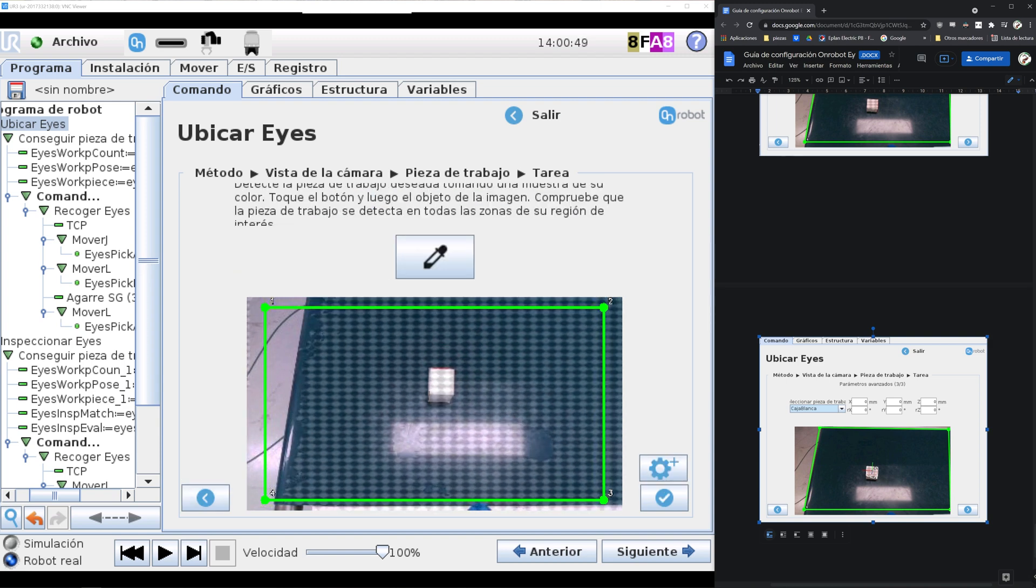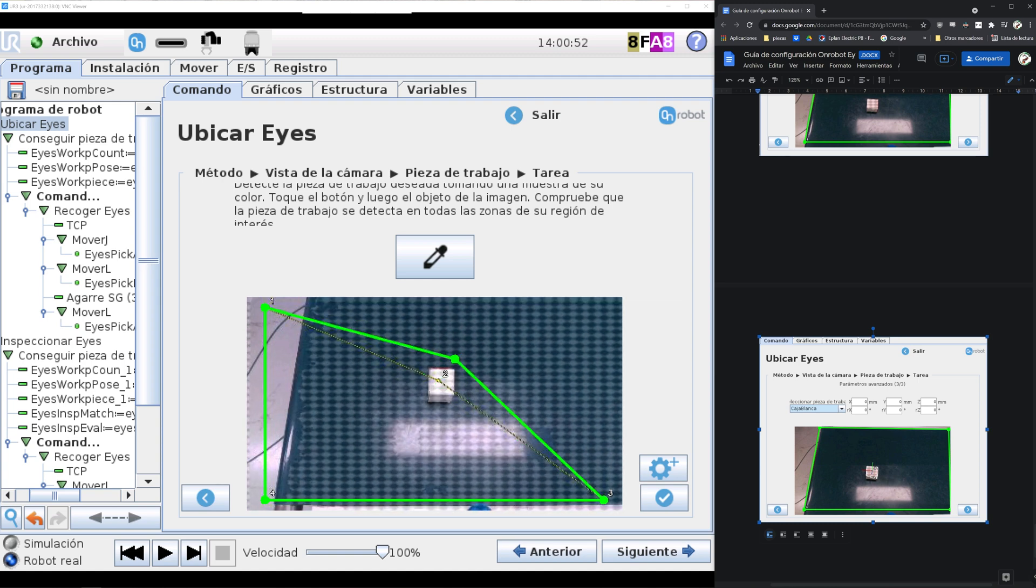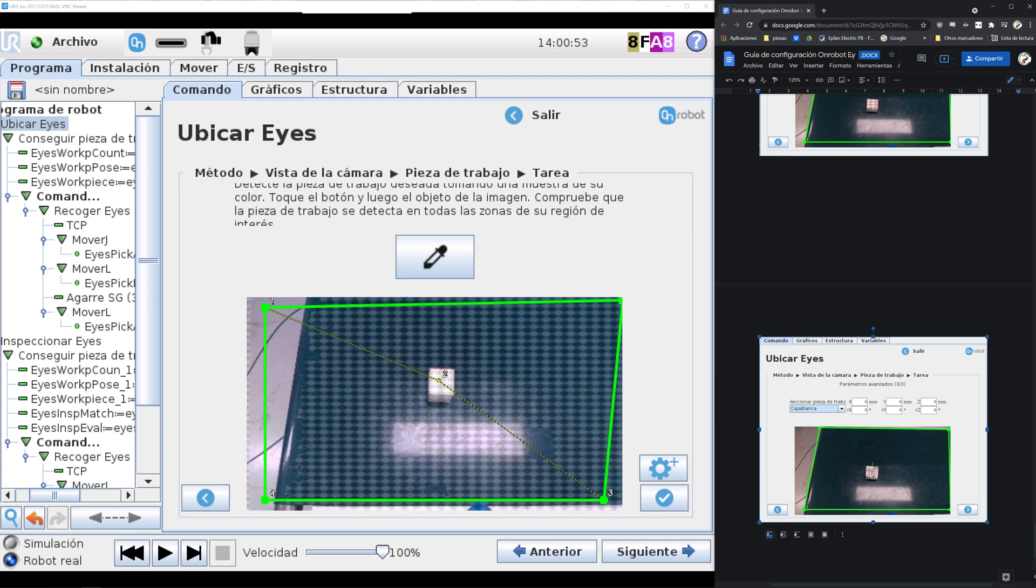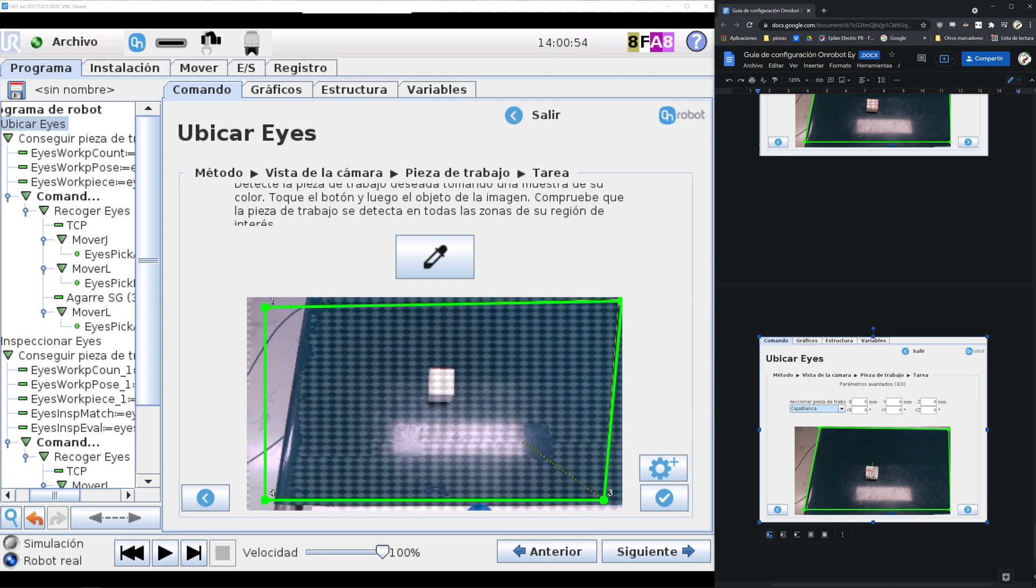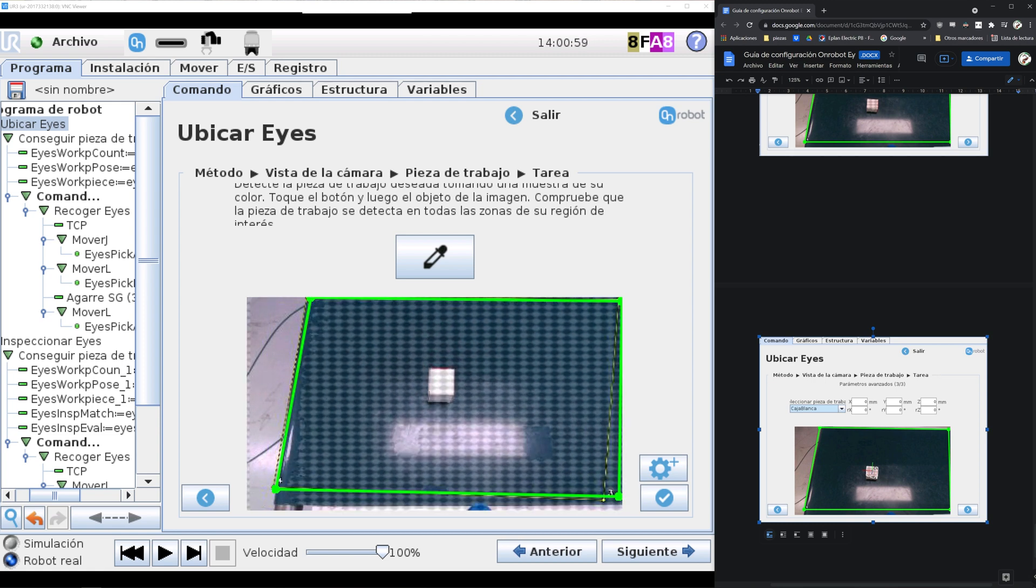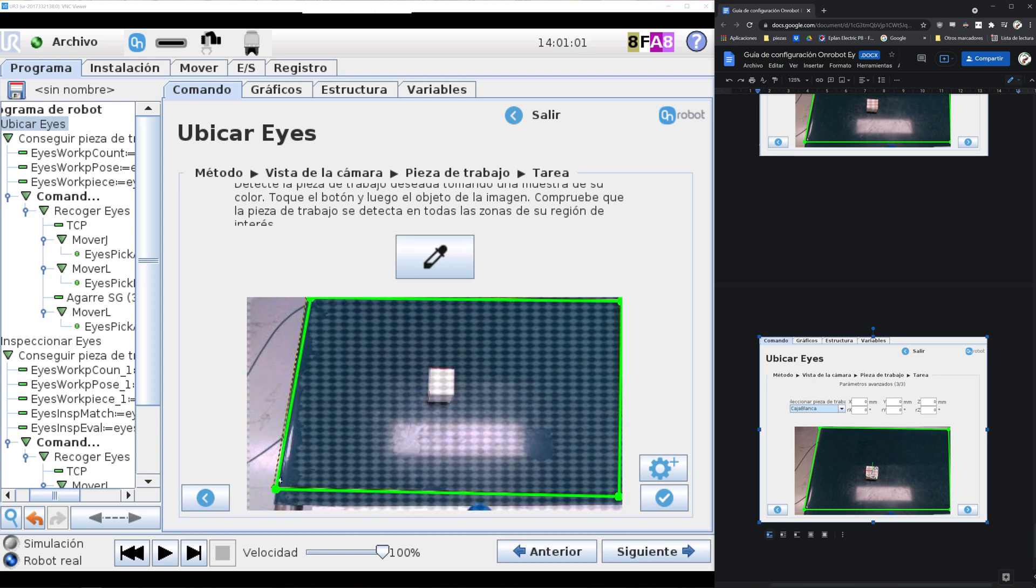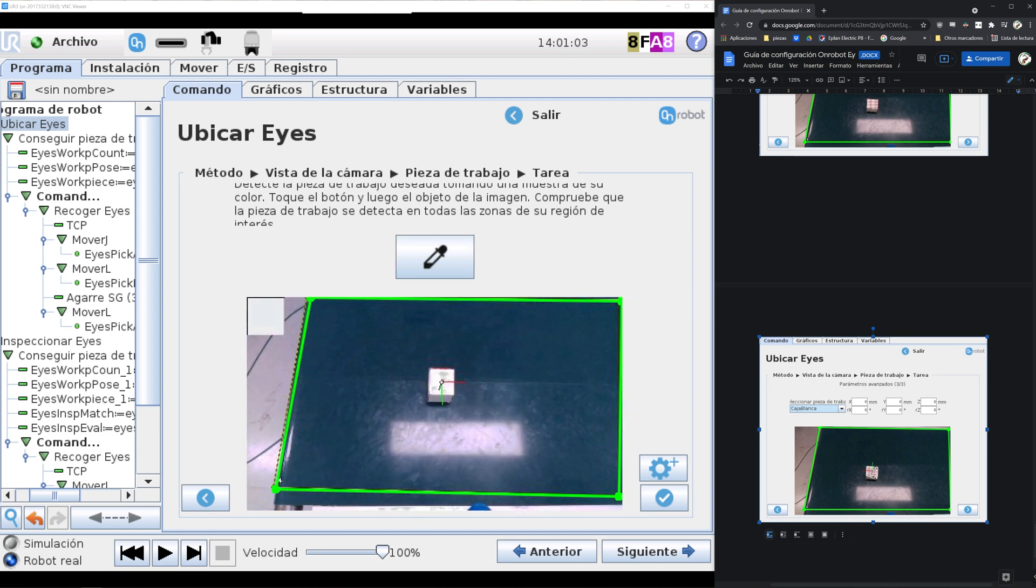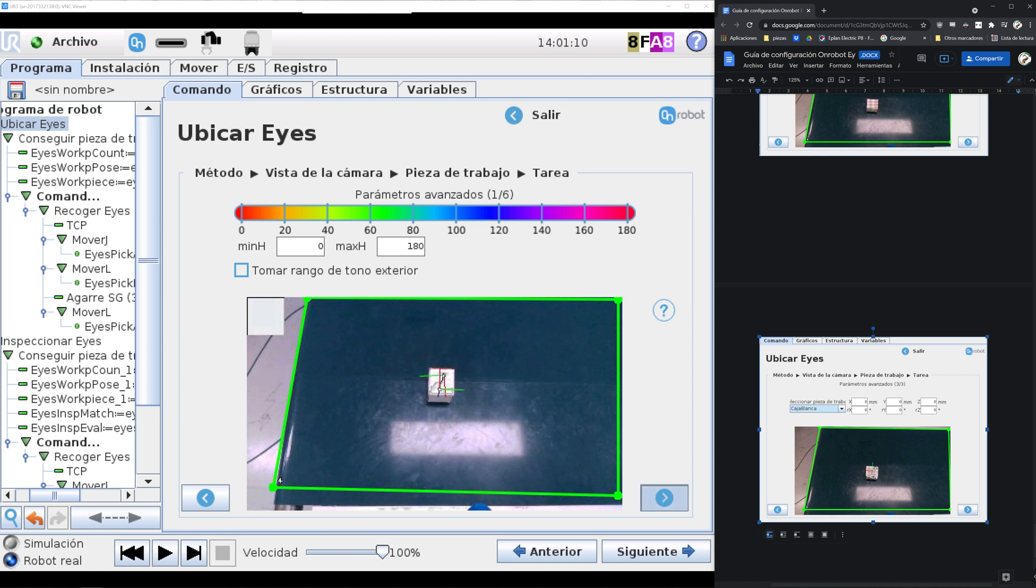As you can see we create an area of the conveyor belt and we select the box. And later on you can tune the parameters, but since it's detecting the box quite well, we'll just leave it like that. I'll show you the other advanced parameters.